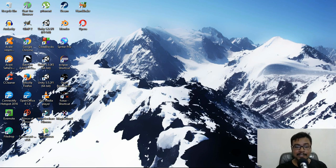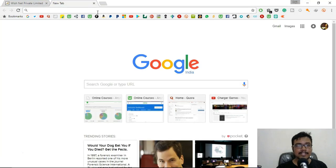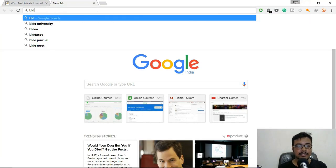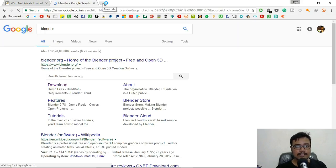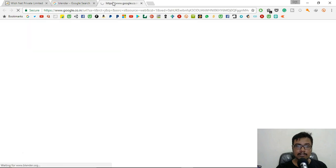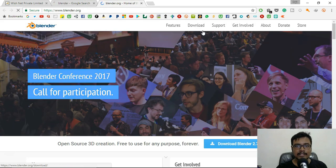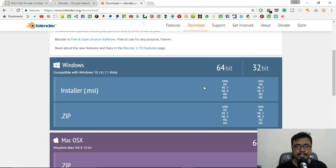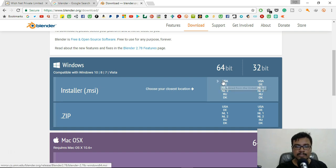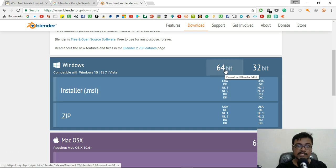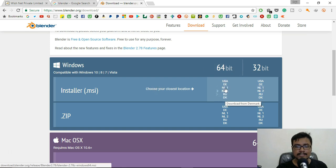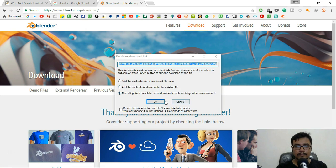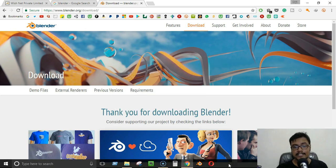The very first thing we're going to do is download and install Blender. Go to the official website blender.org and click the download button. You can download the zip version or the installer — I'm going to download the installer. Download the 64-bit version if you have a 64-bit system, click on any of the mirror links such as USA, and it will download for you.